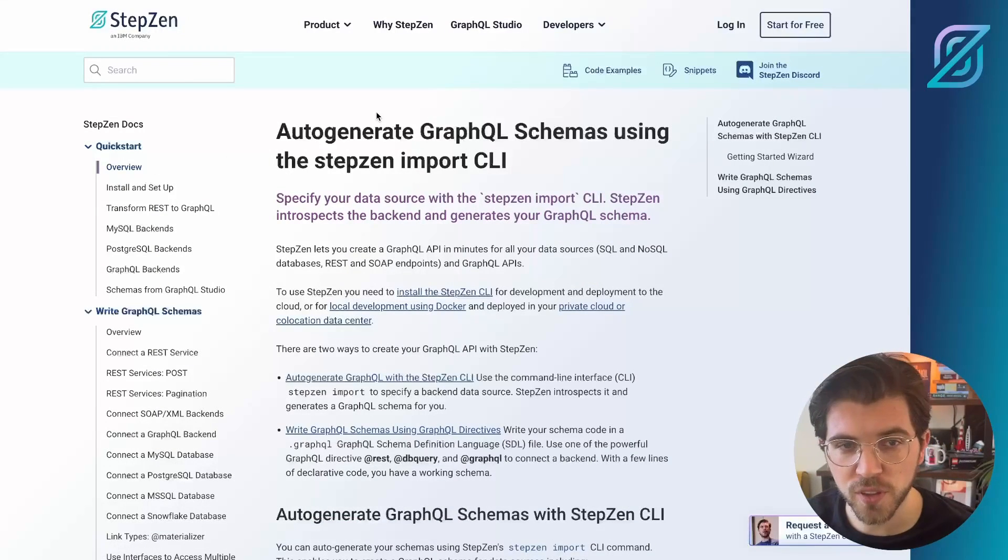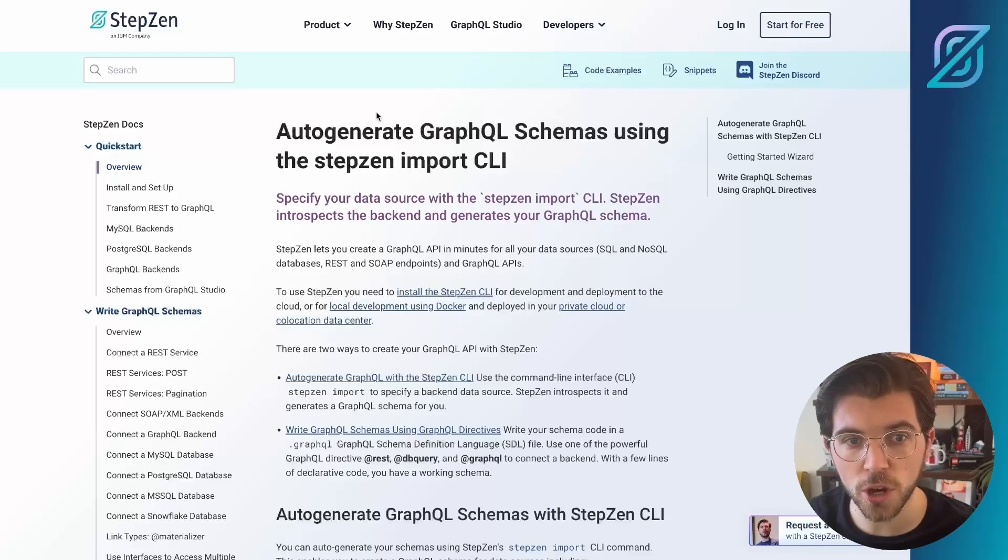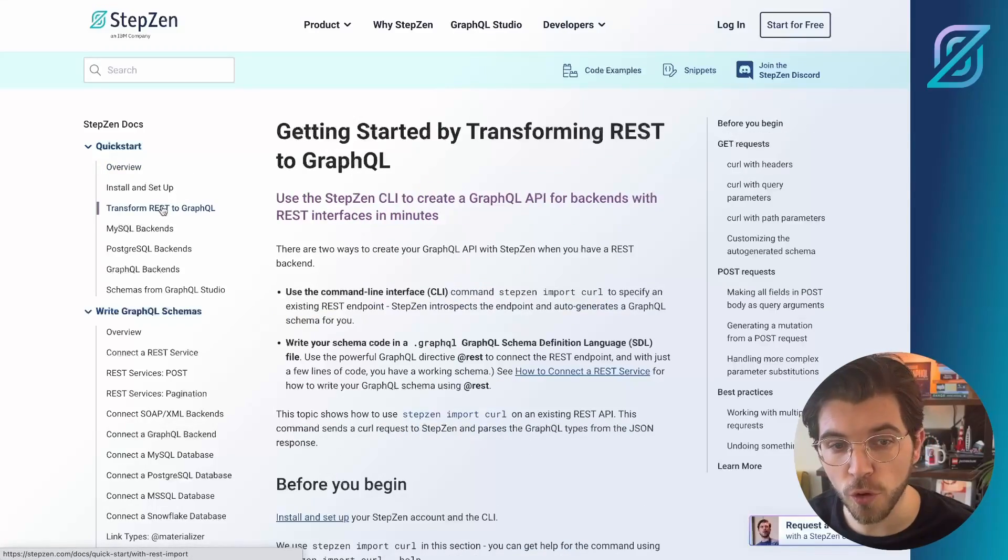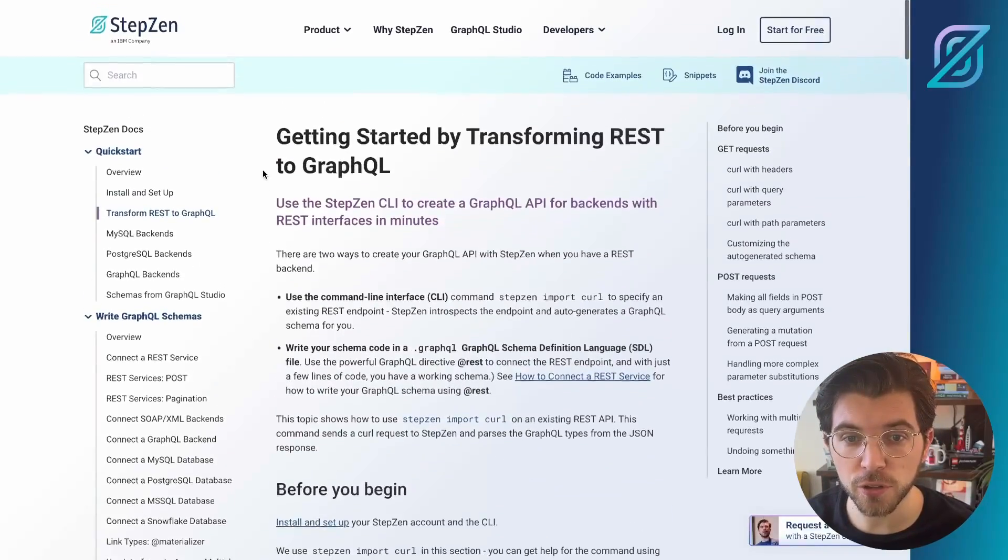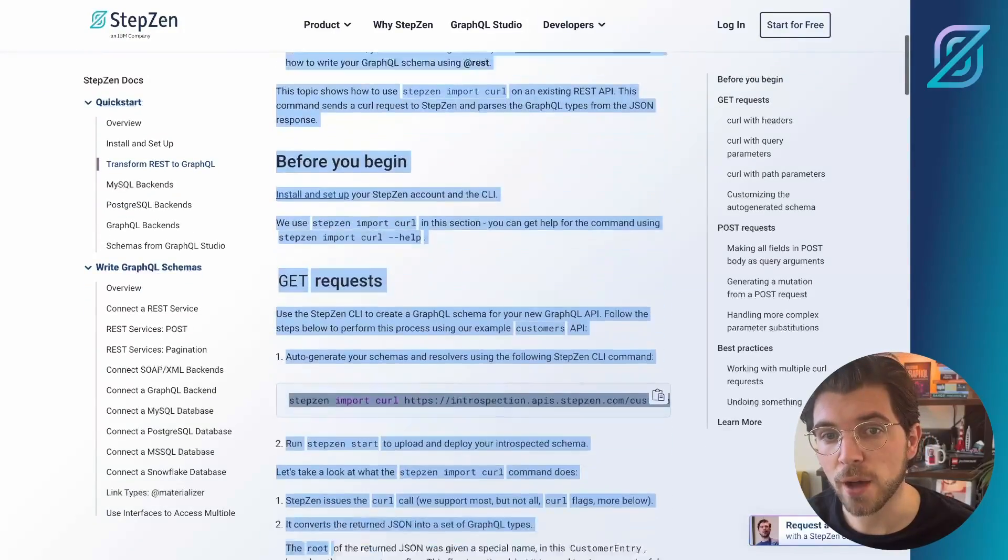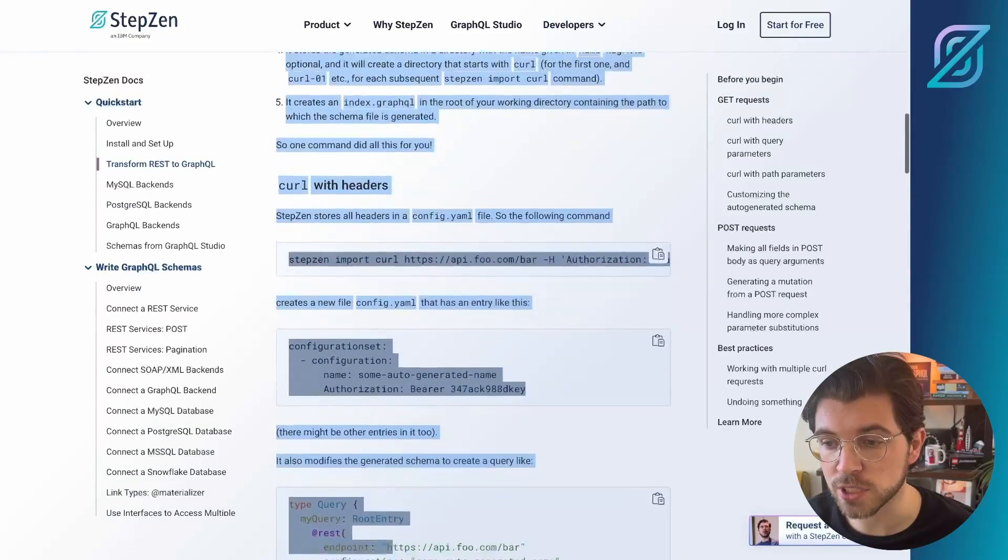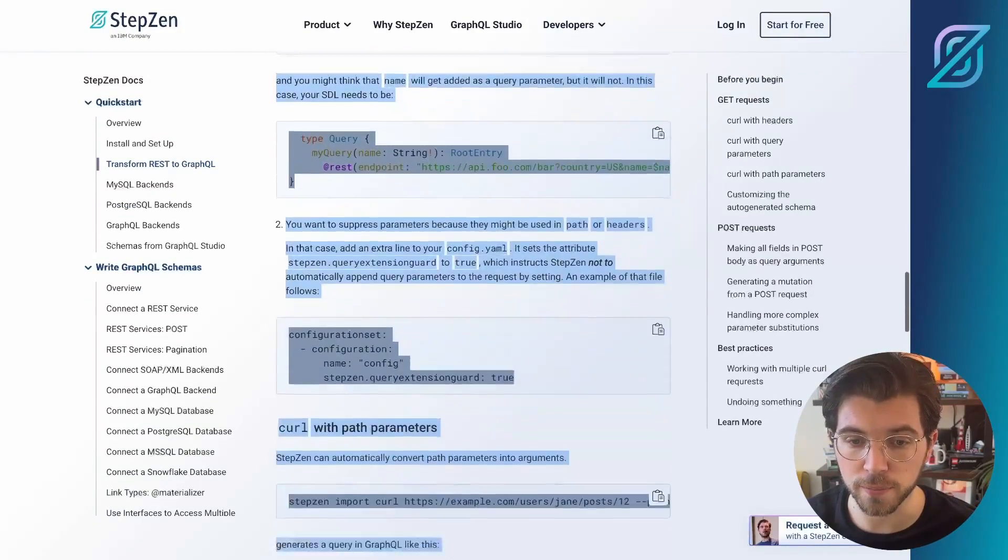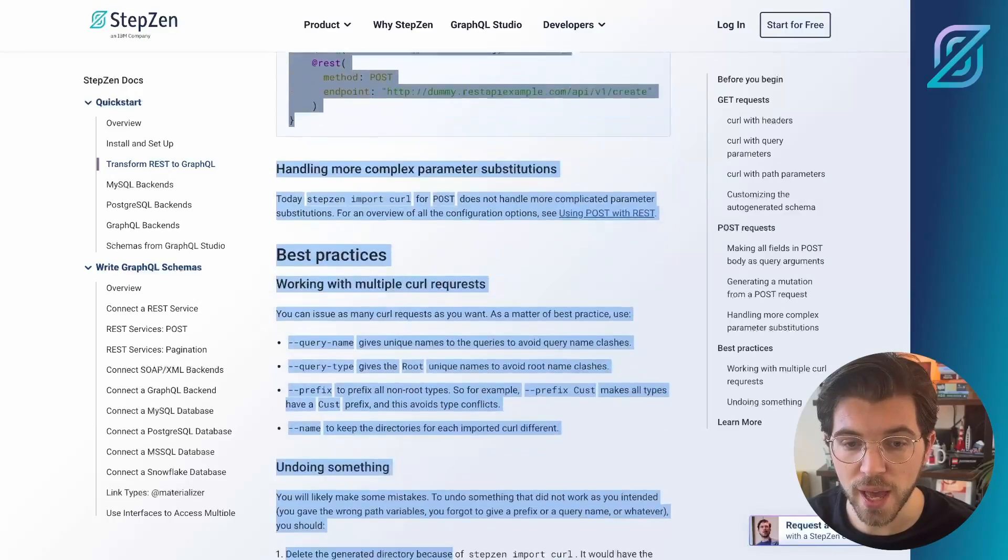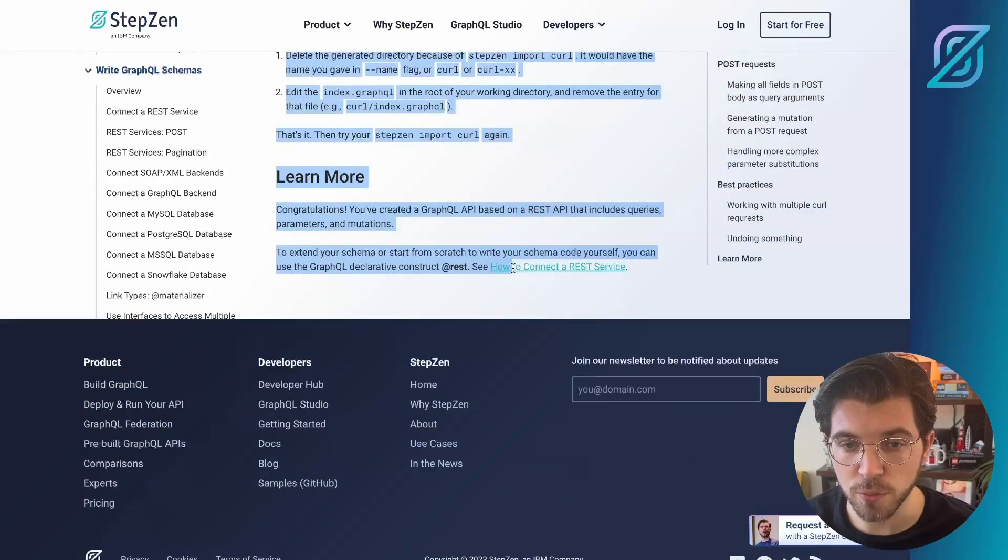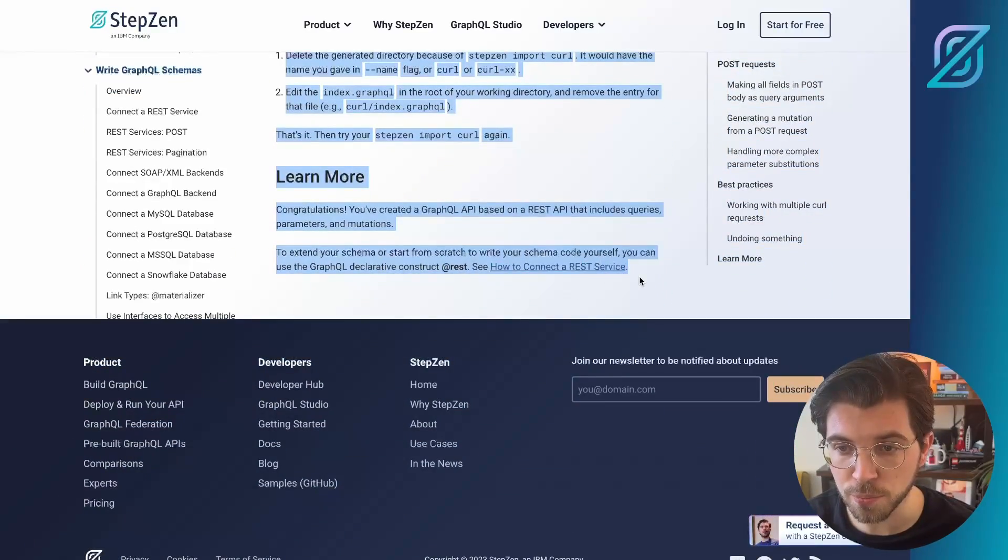From the StepZen documentation on StepZen.com/docs, you can press transform REST to GraphQL and this will bring you to a page that will explain how to transform an existing REST API into GraphQL. So we'll just copy paste this and then we bring this over to our ChatGPT prompt.